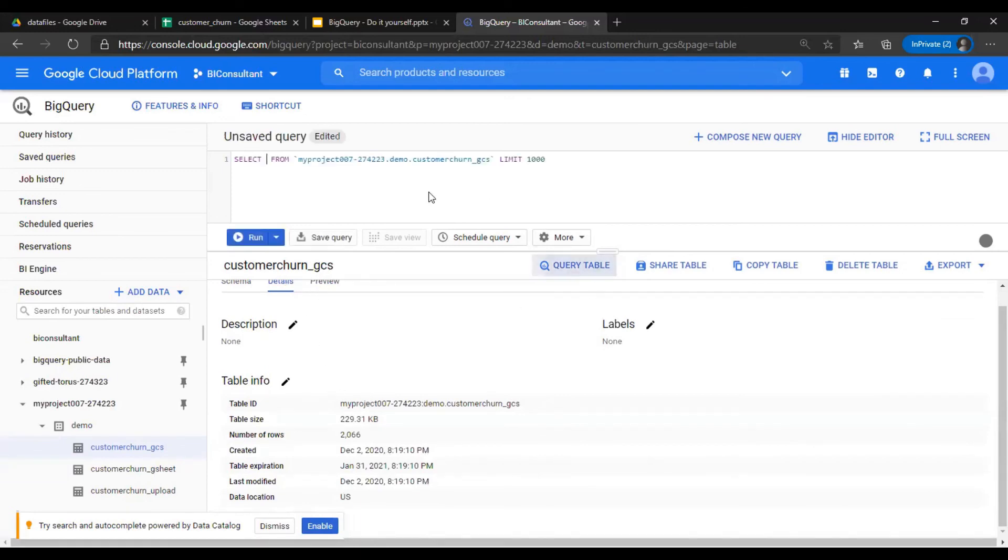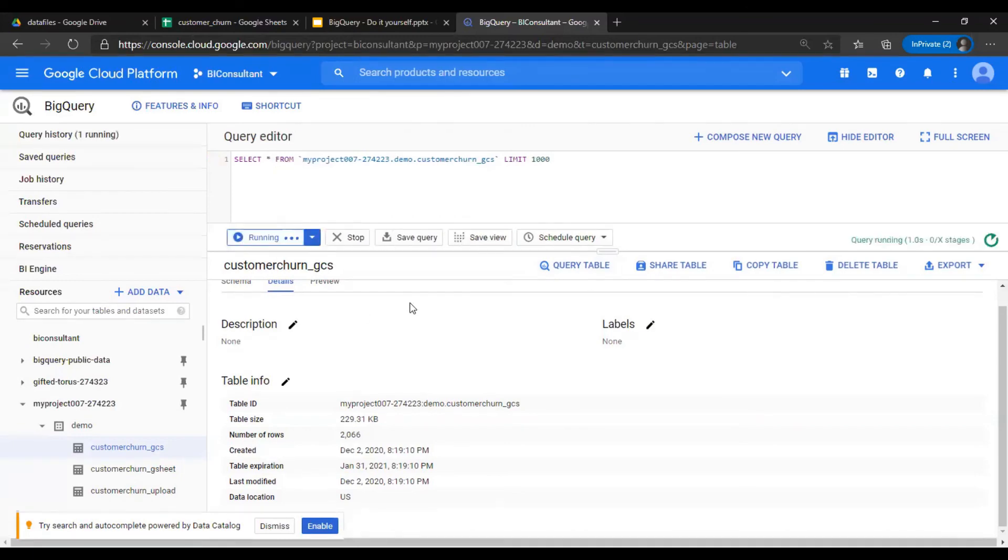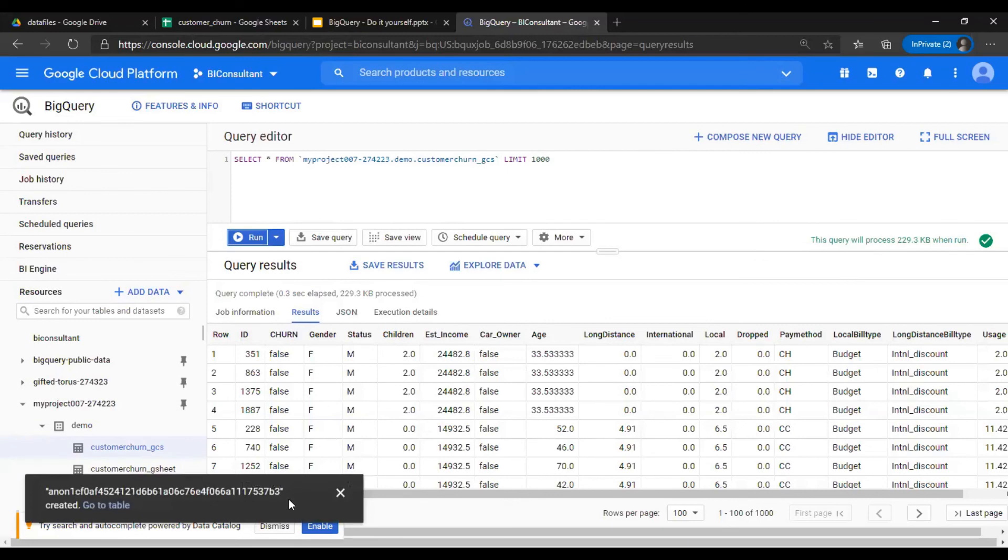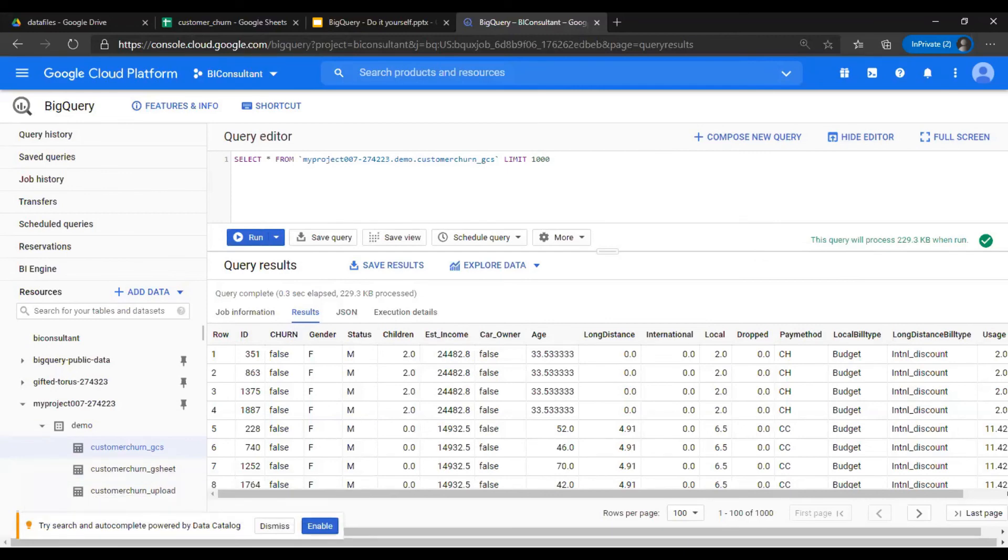Here you are, you are ready to run and see the records. In the next video, we are going to connect this using a Colab notebook, and we are then going to start on machine learning using BigQuery. Keep watching.